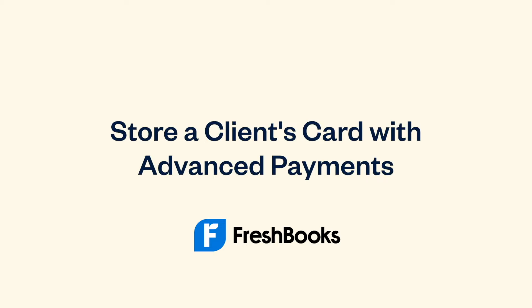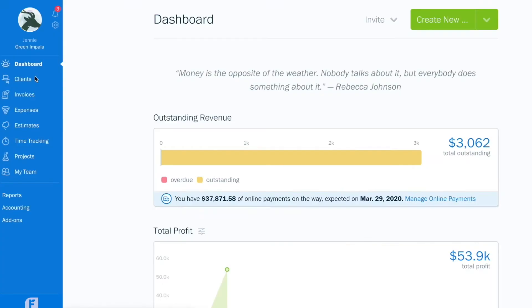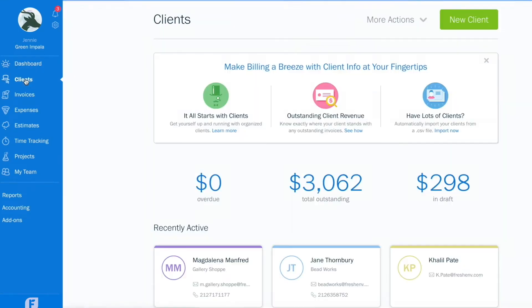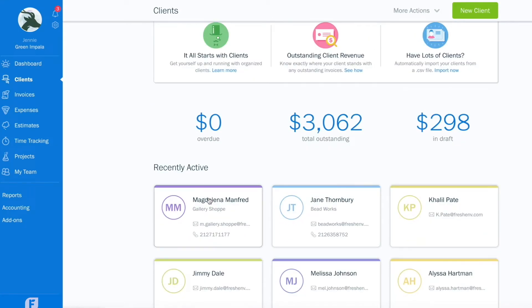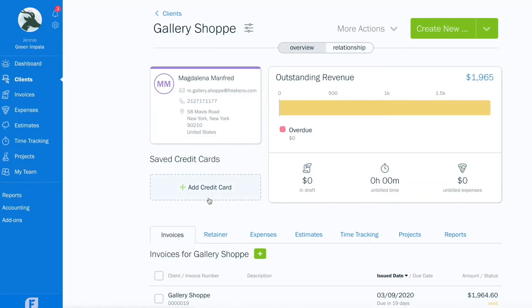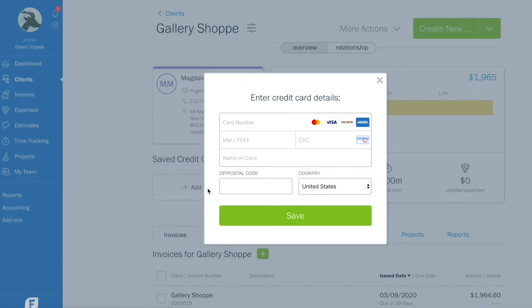Storing a client's credit card in FreshBooks is simple. From the client page, select one of your clients, hit add credit card, and enter the card details.